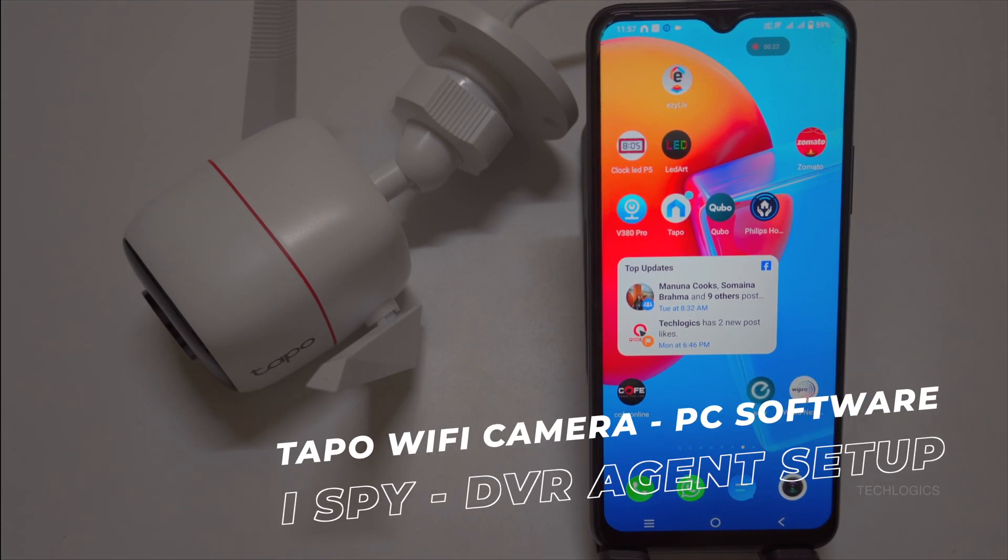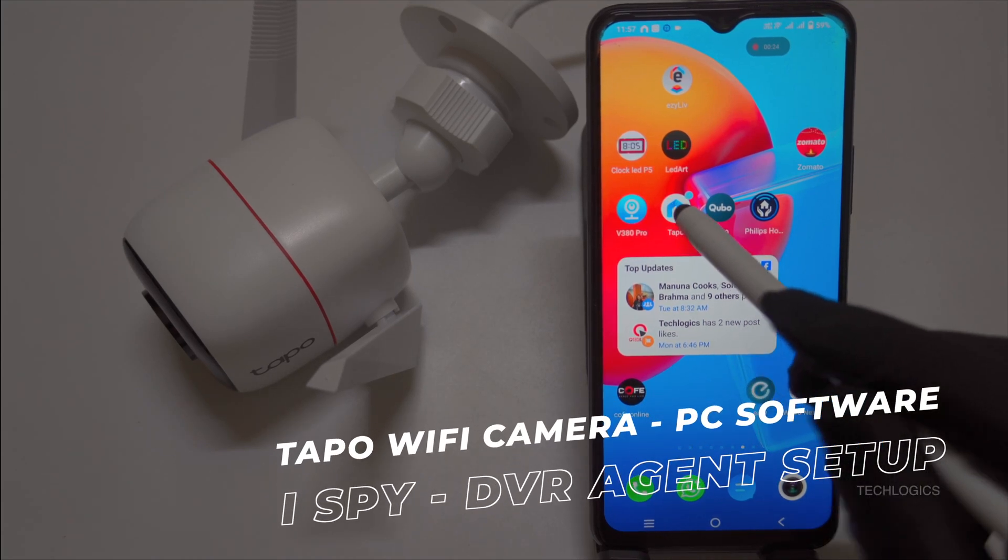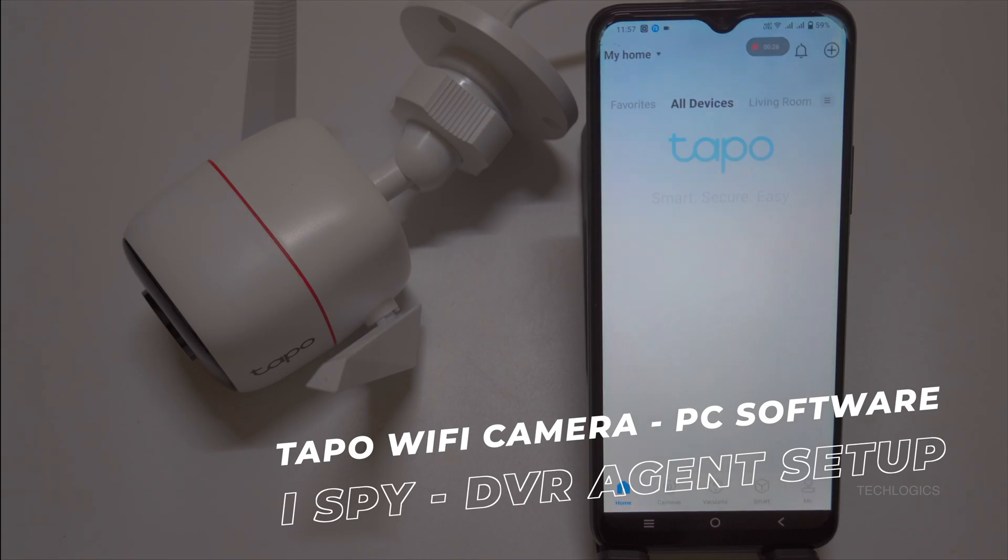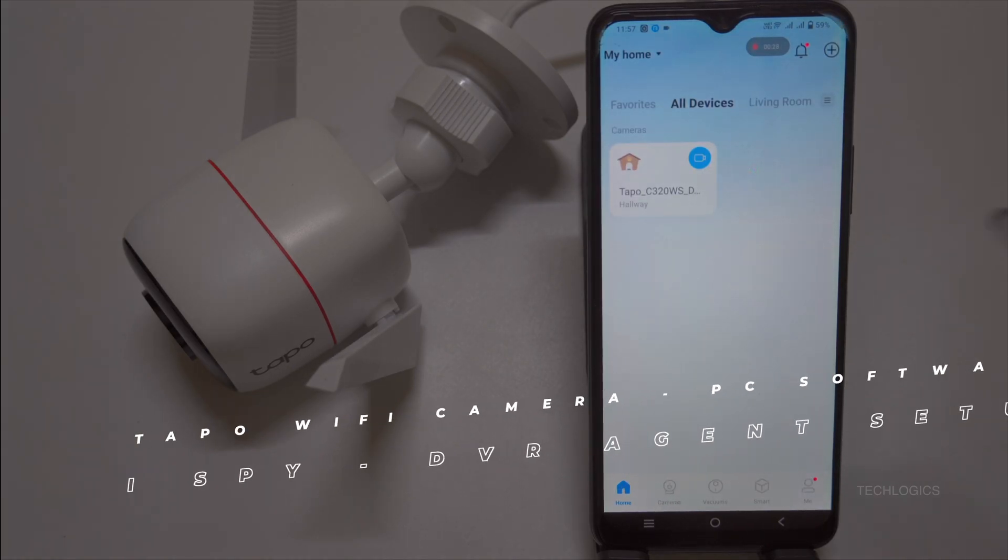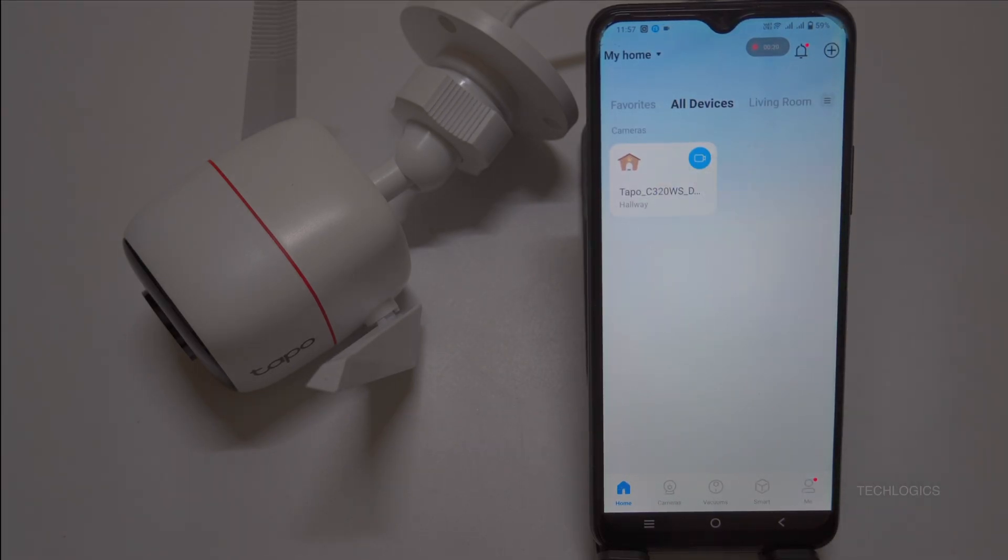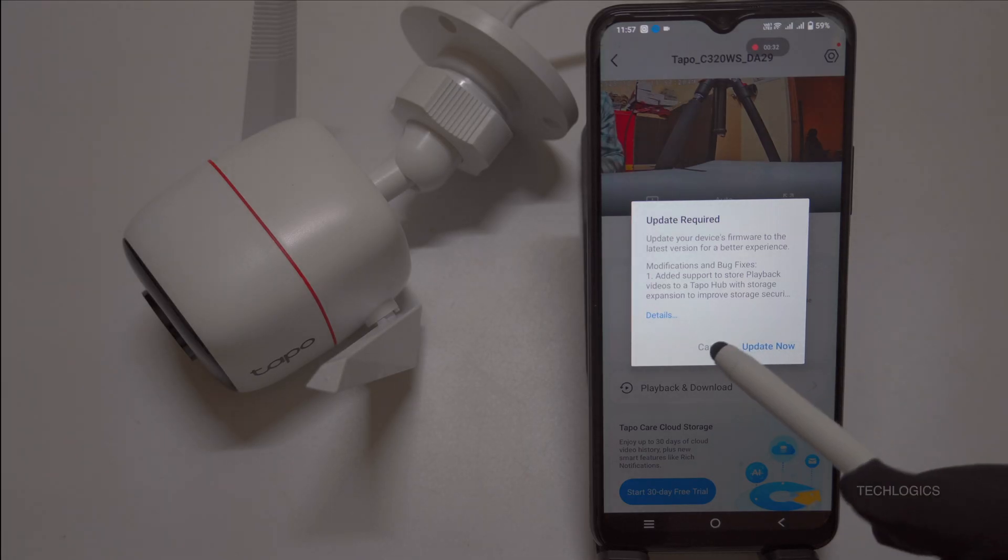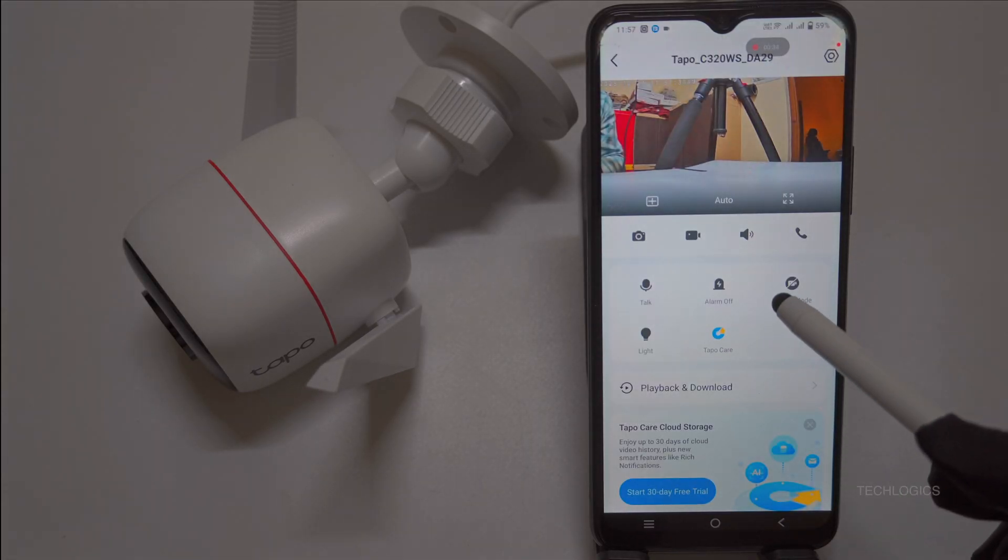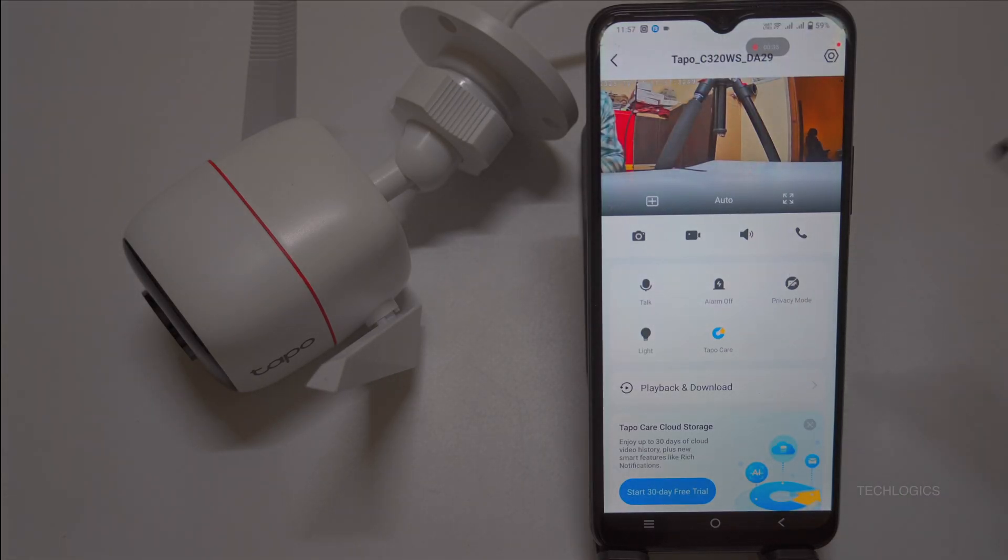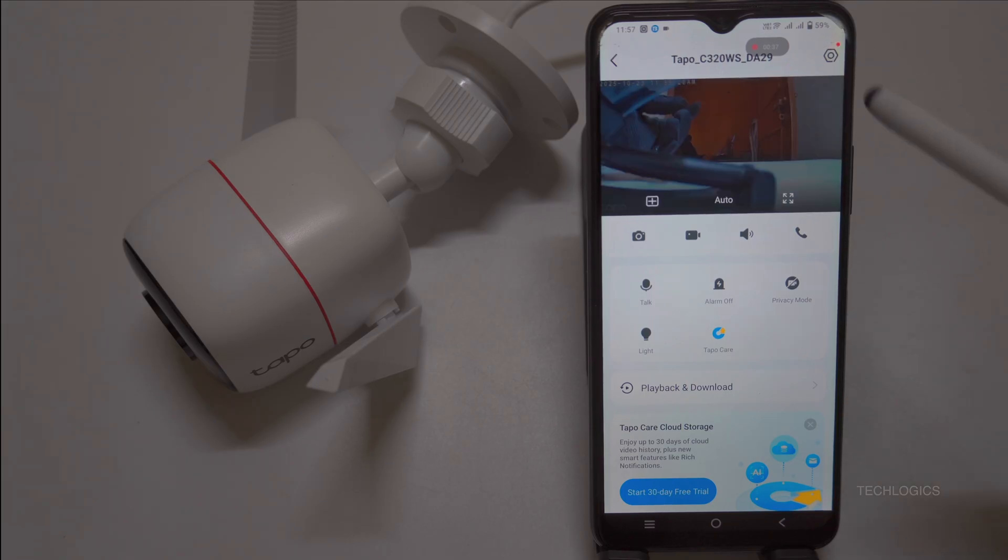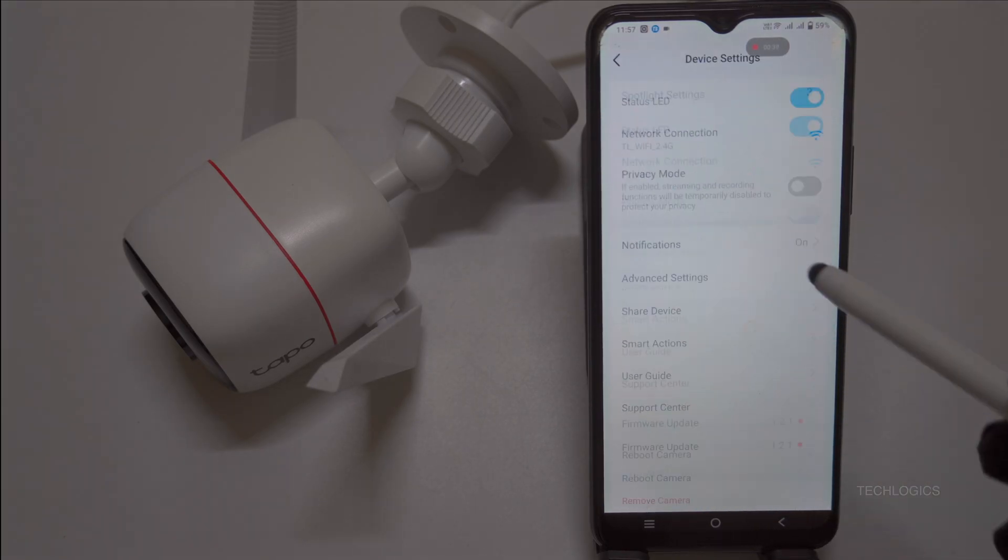Hello everyone, welcome back to TechLogix. If you've got a TP-Link Tapo Wi-Fi CCTV camera like the C200, C320WS, or C210, you know it's fantastic for monitoring on your phone. But what if you want to view that feed on your PC or laptop?